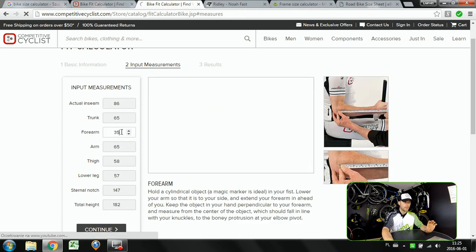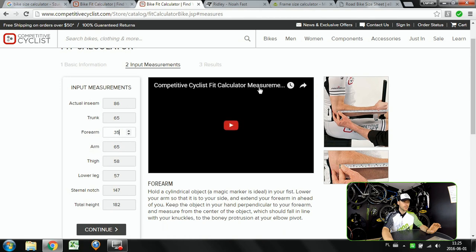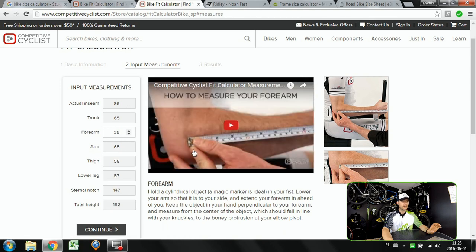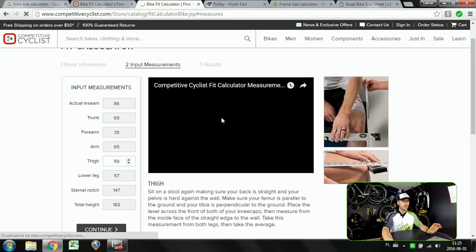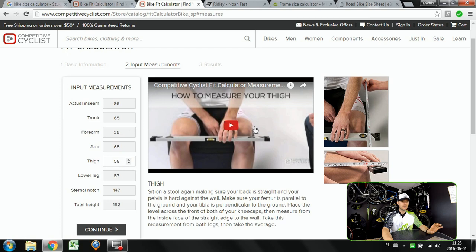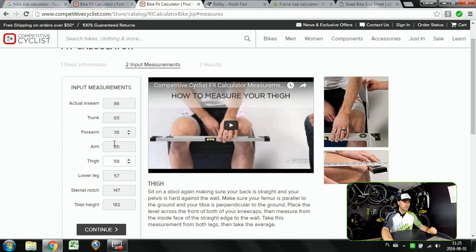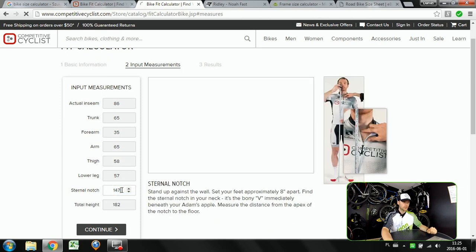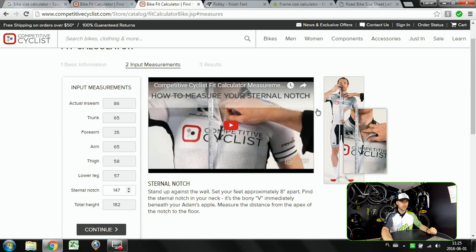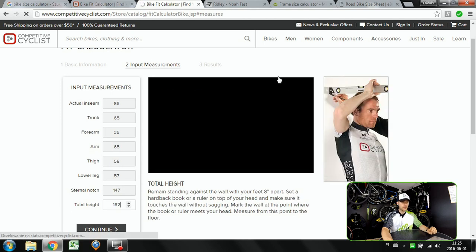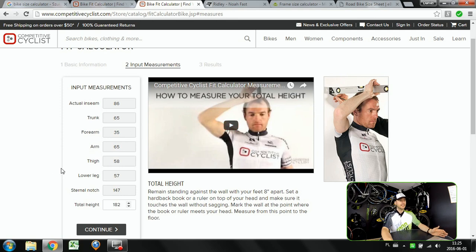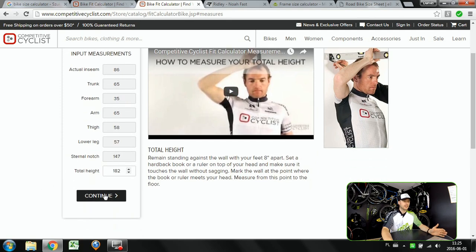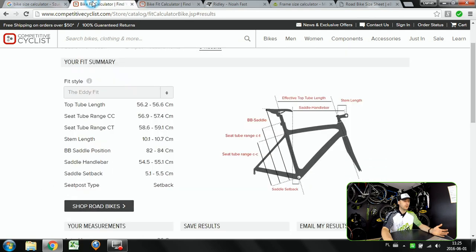You click forearm and it changes here, you can see video on the forearm length. You click thigh and you will see very detailed information about it. So first go to competitivecyclist.com calculator then you just fill in all those boxes like sternal notch, your total height, and that's it. Then you simply click continue and you are right here.